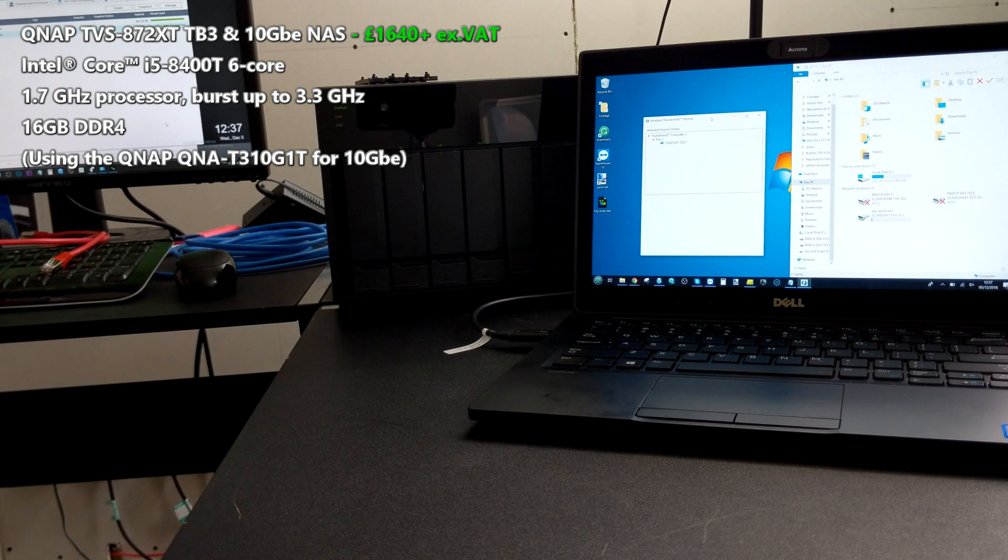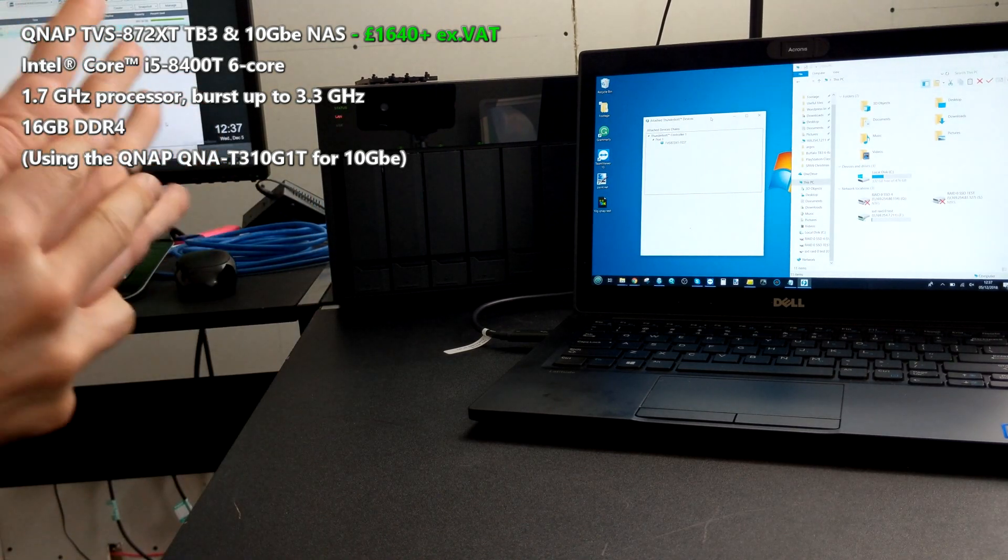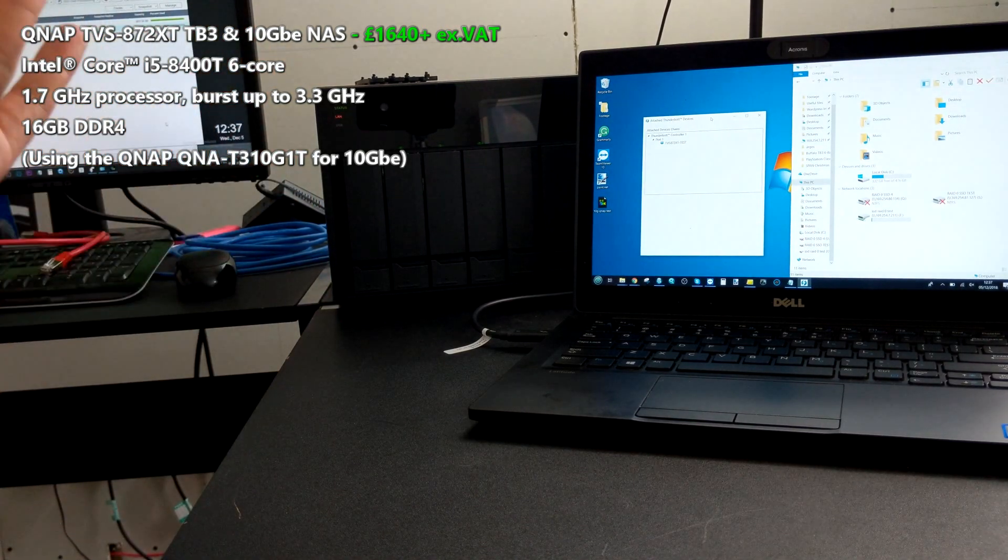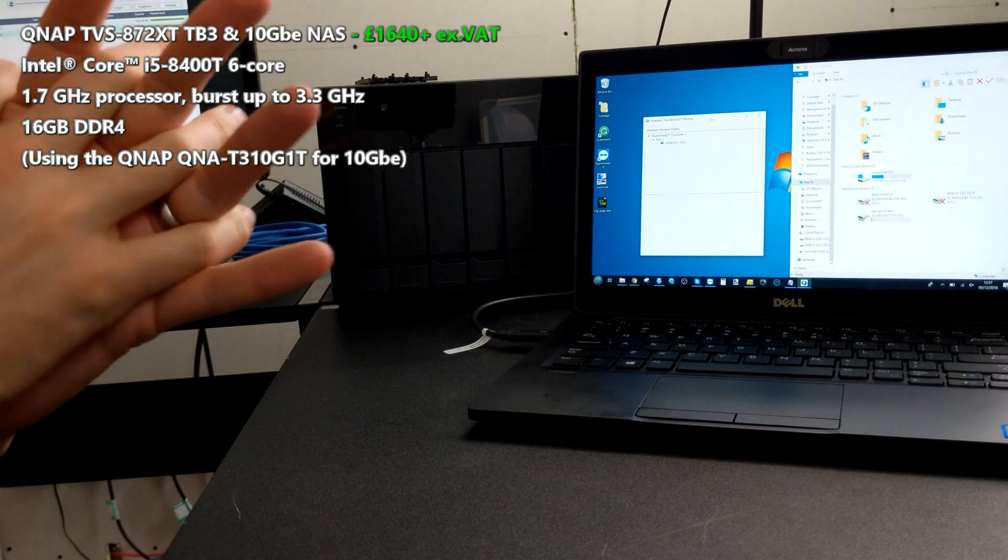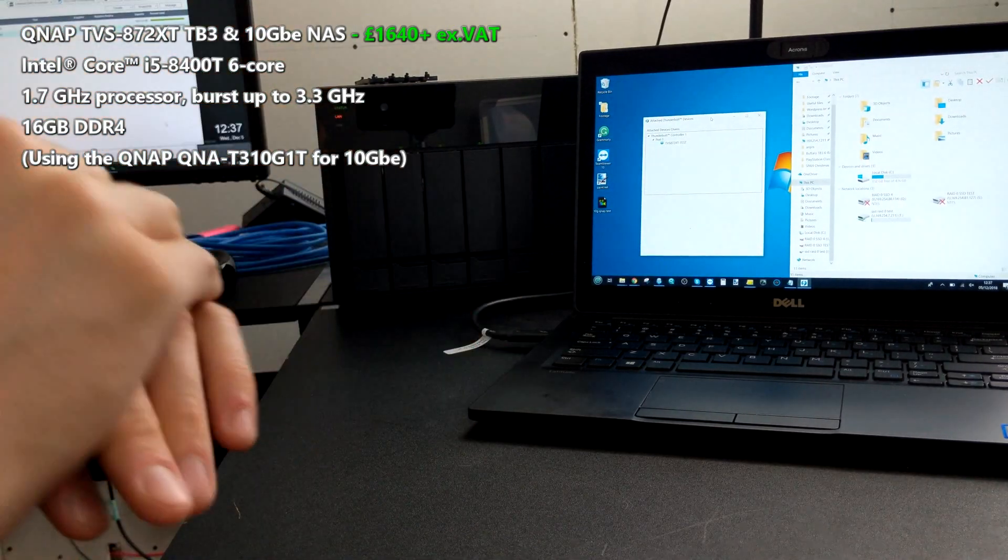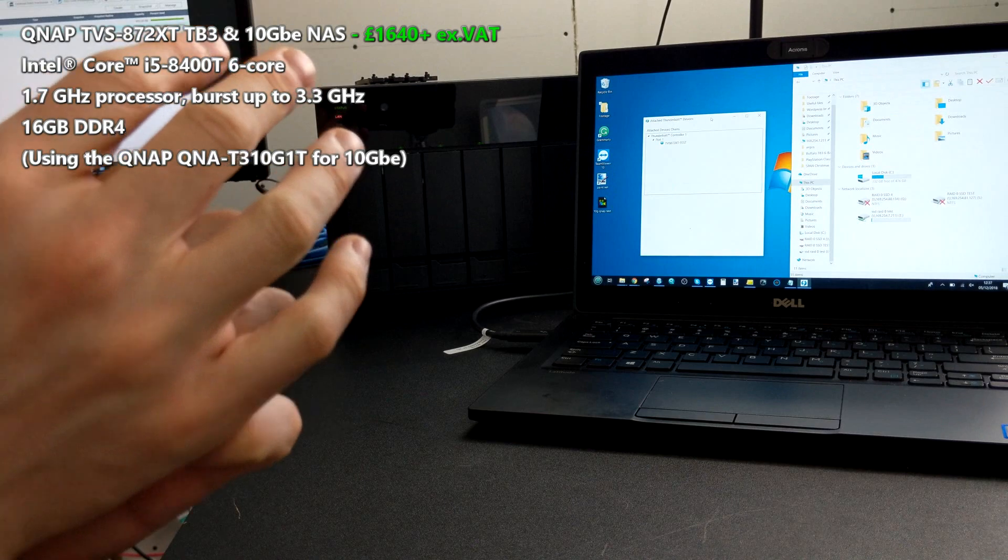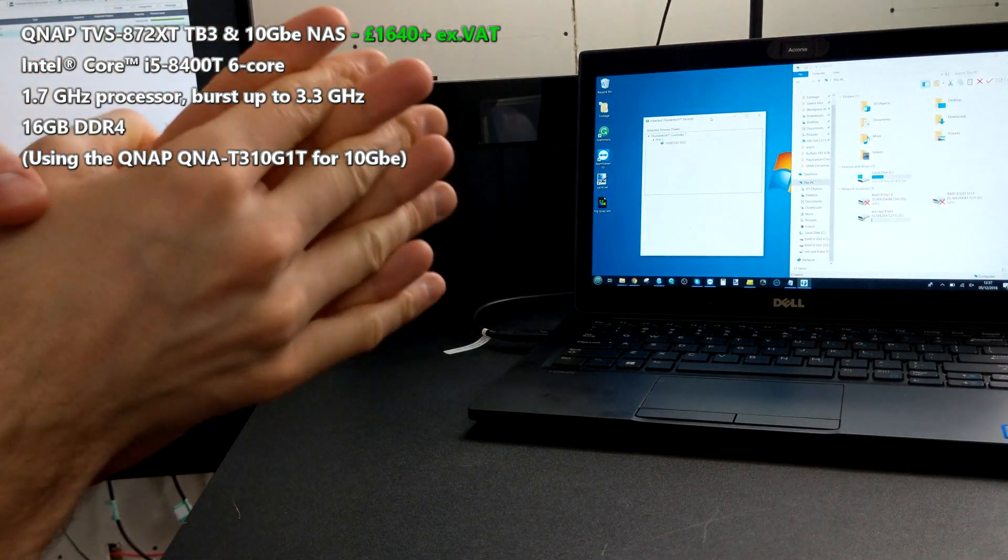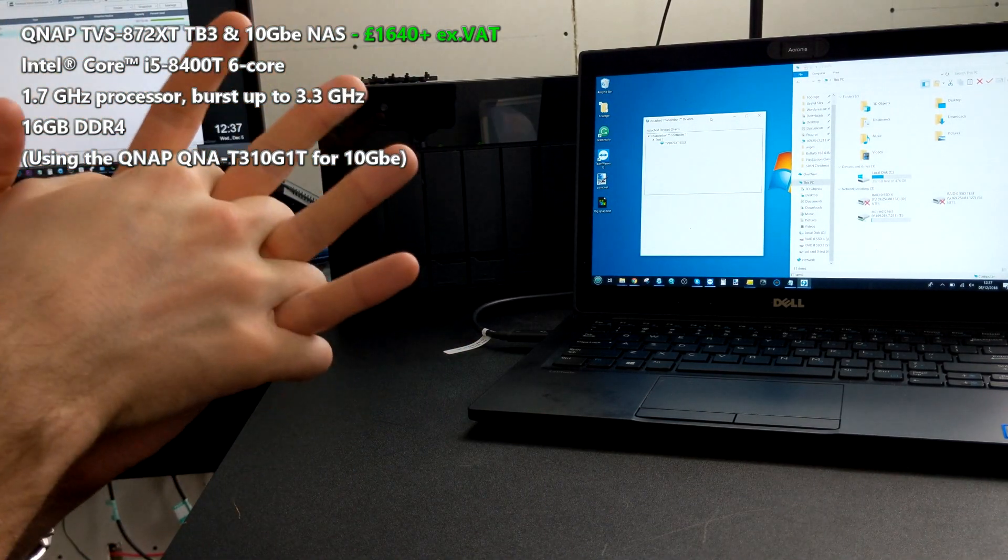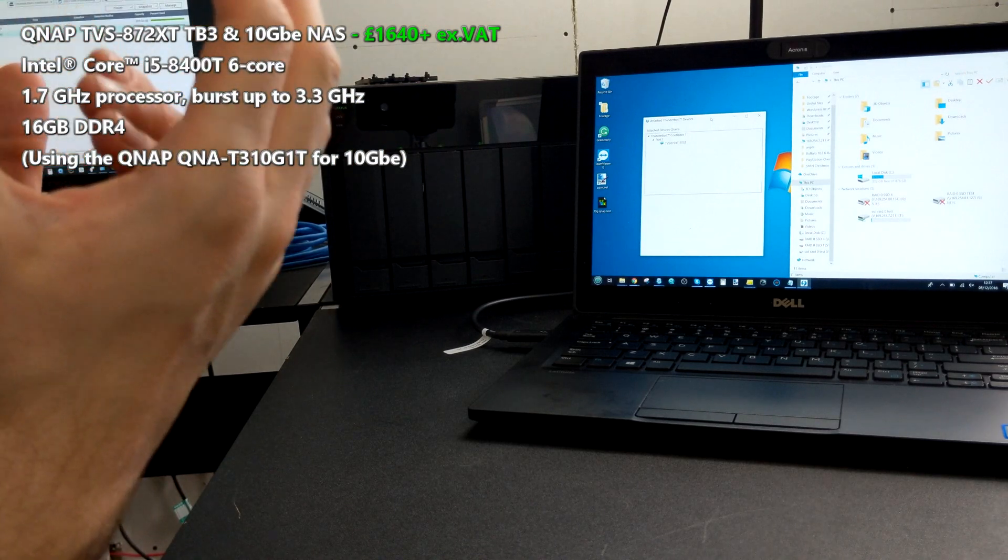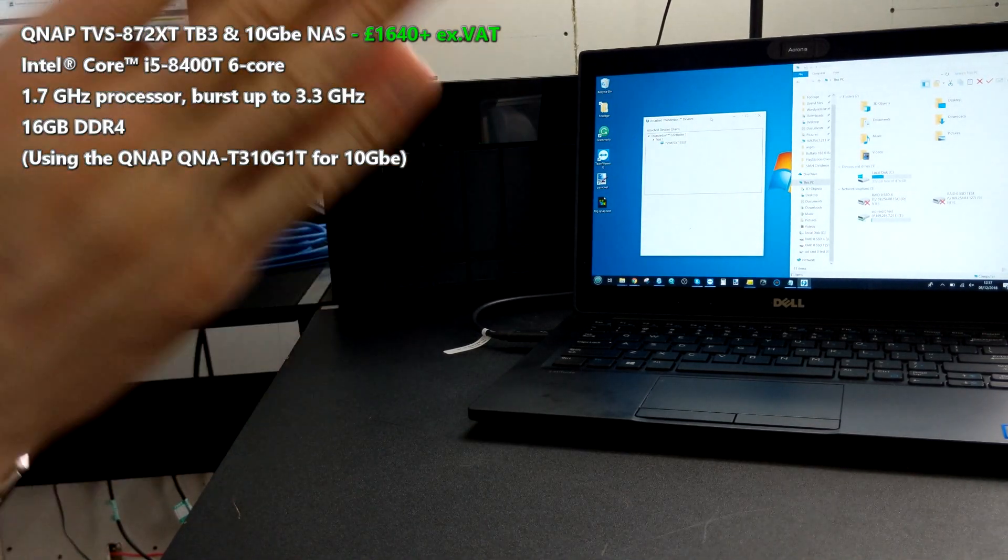Before anyone says it, yes, we could have fully populated this with eight SSDs and installed cache and done NVMe SSD cache inside, but we're trying to keep things pretty much standard. There's four SSDs in a RAID 0 in an 8-bay, so you've got the other drive bays for normal hard drives. It's fairly standard in this setup.